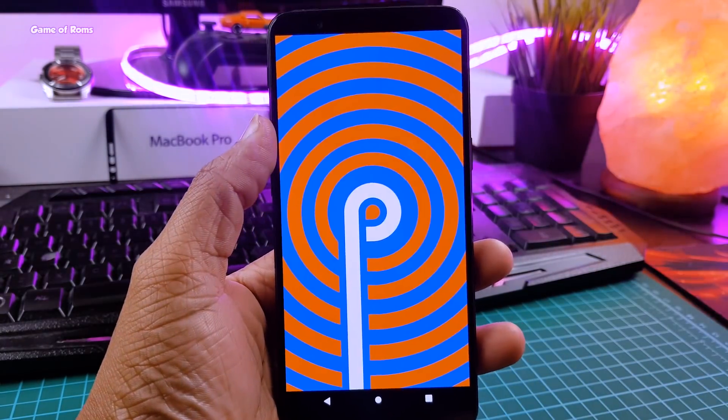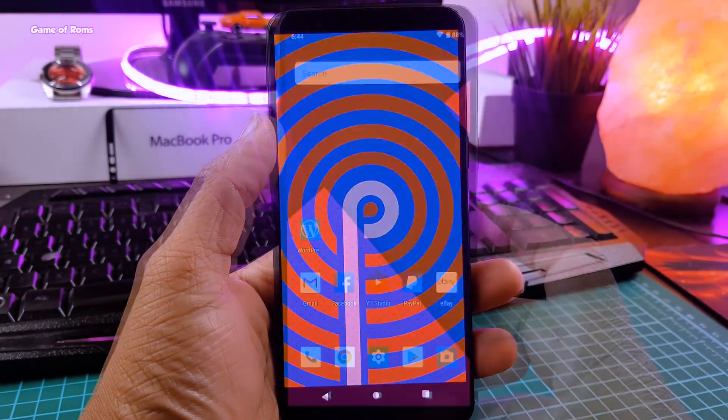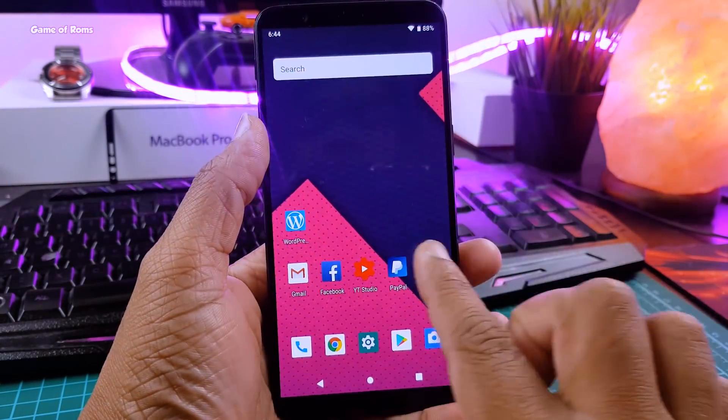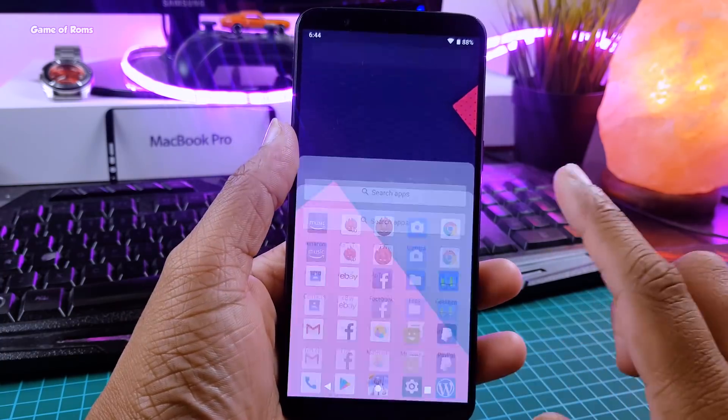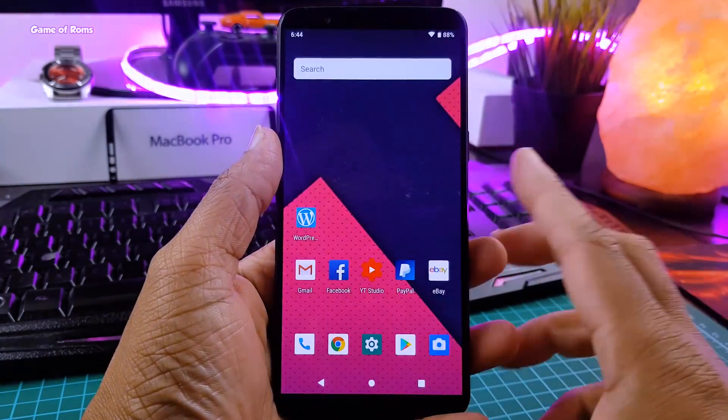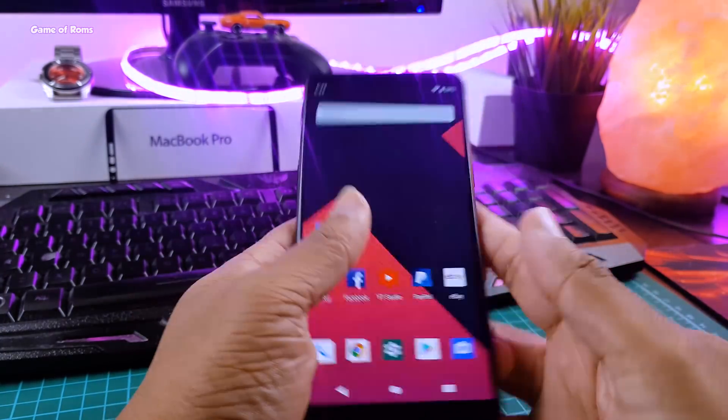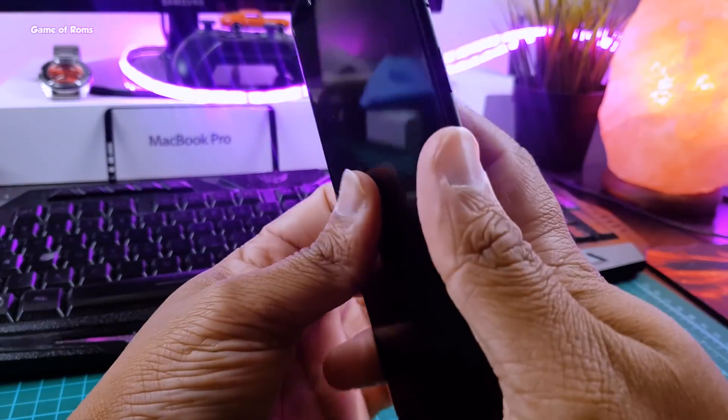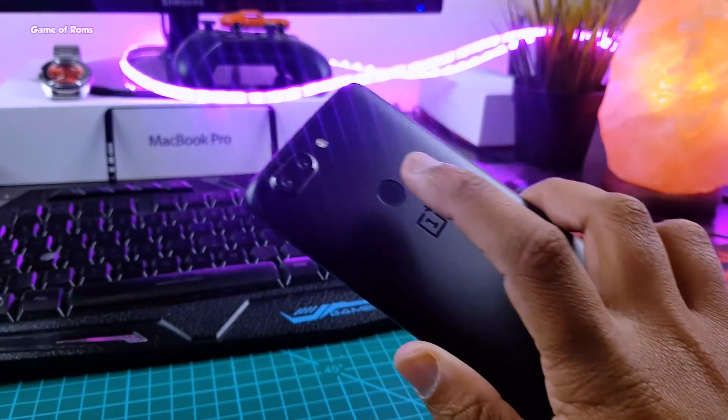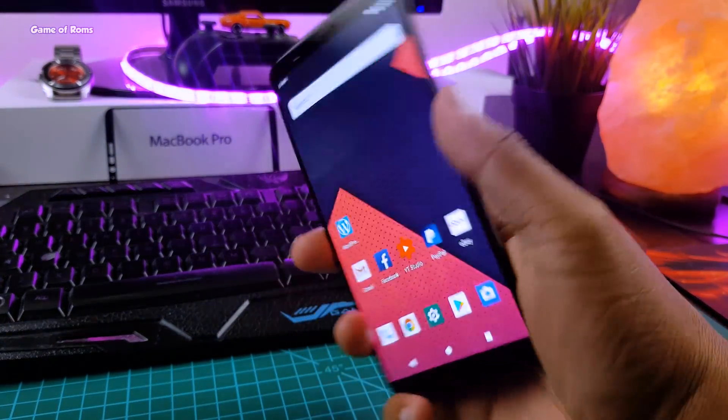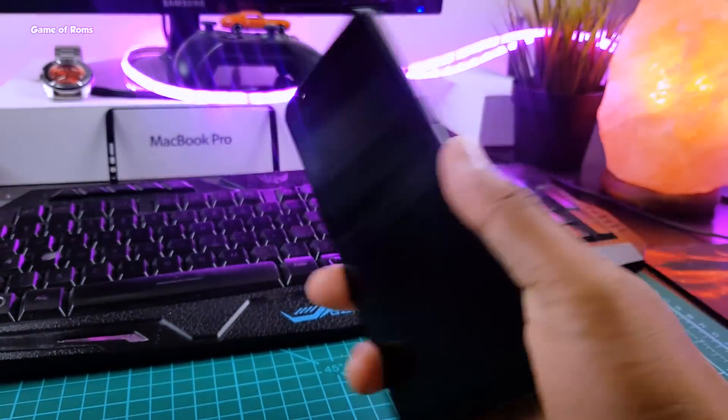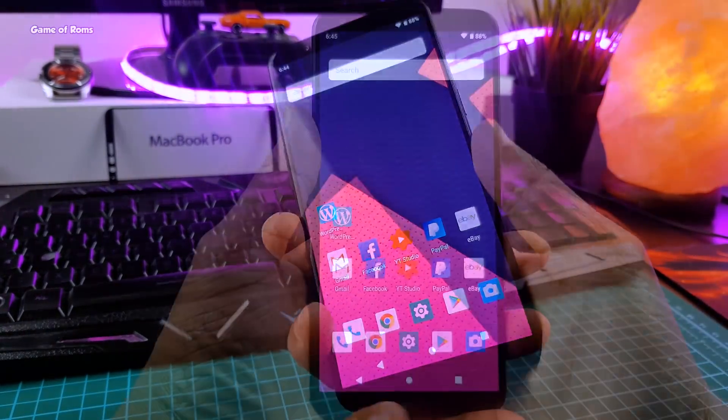So this is the kind of home screen you get from very first boot. Very simple launcher. And guys, fingerprint is working. As you can see, everything is so smooth. And from last three days, I have been using this ROM as my daily driver.